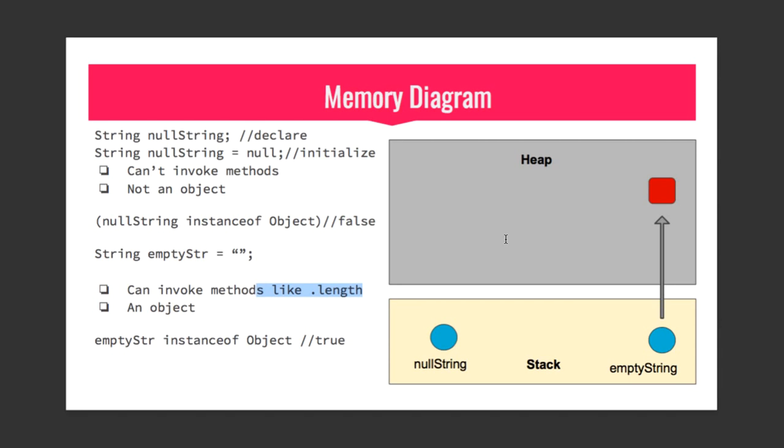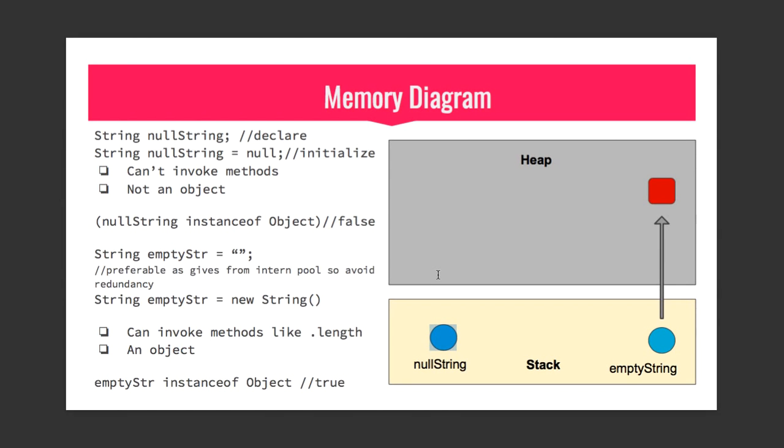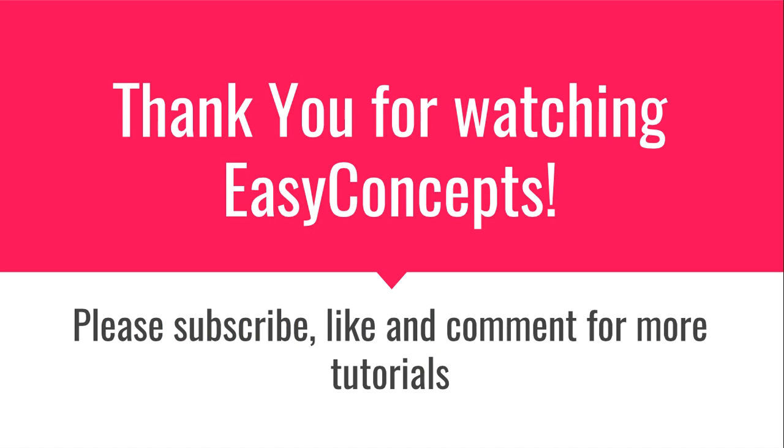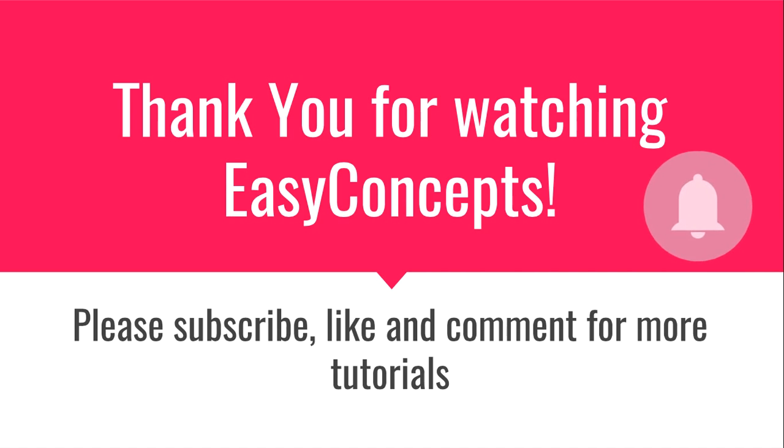Thank you for watching Easy Concepts. Please subscribe, like and comment for more tutorials and don't forget to ring the bell icon for more updates.